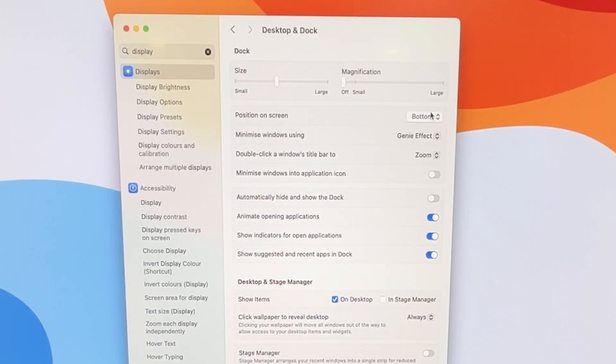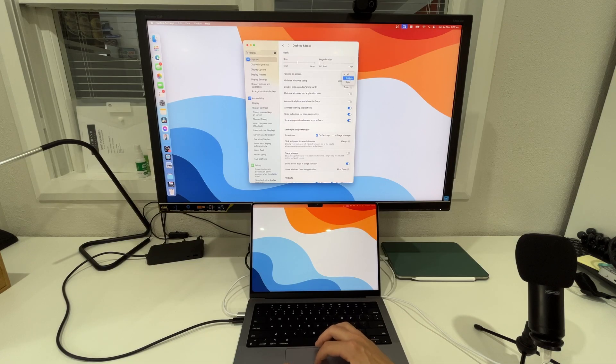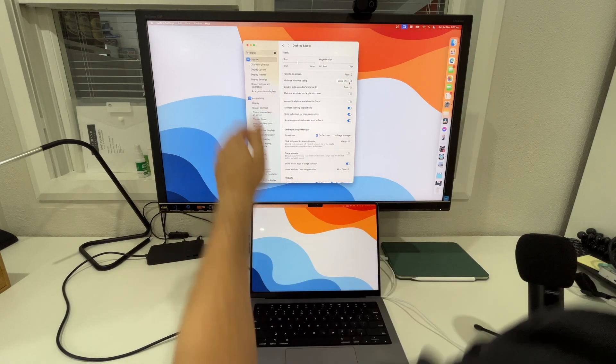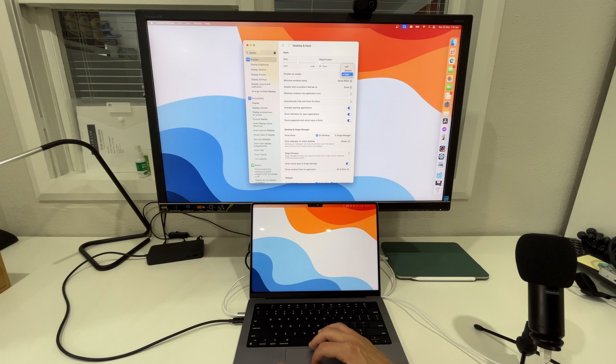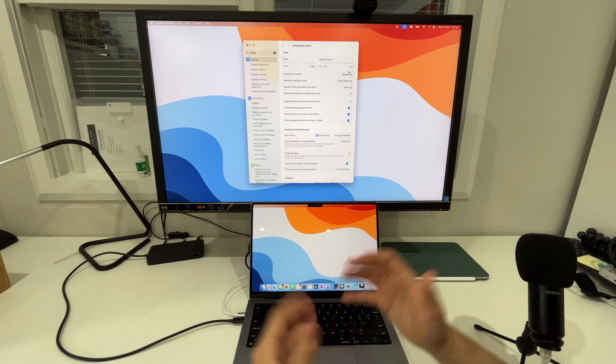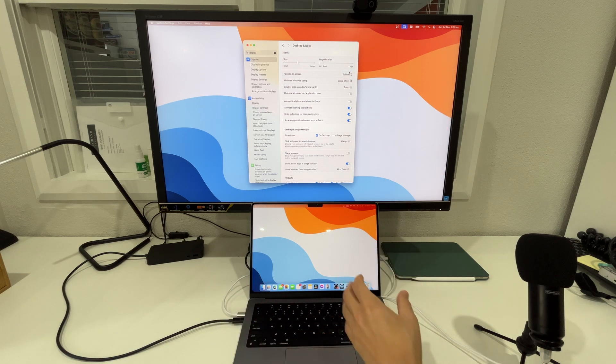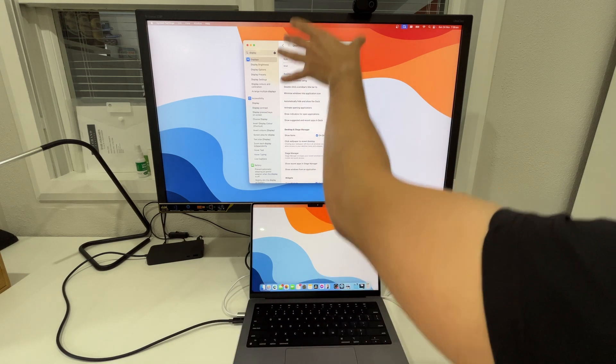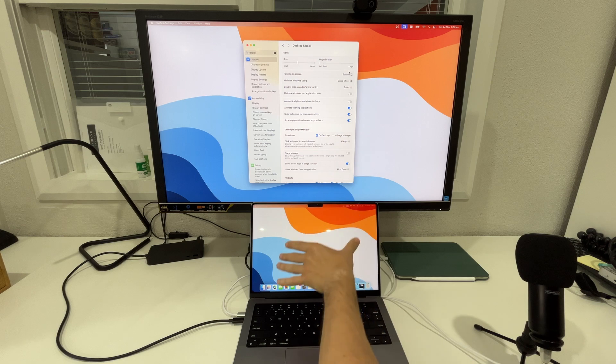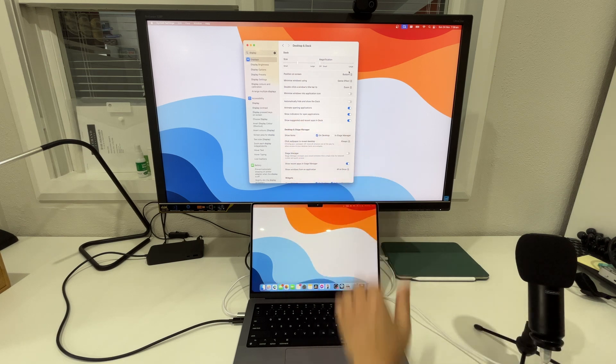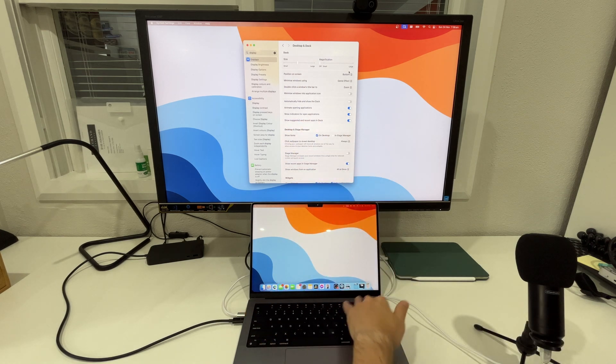If we select to move it to the left or to the right it does actually move it onto our secondary display but if we put it to the bottom I guess the Mac just knows that you are using this as one large vertical display or they are side by side so it will keep it there at the bottom.